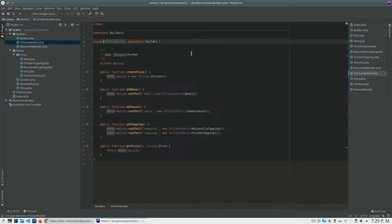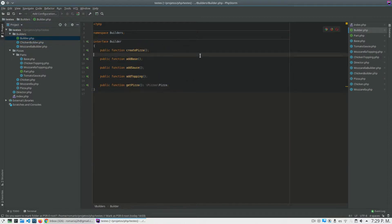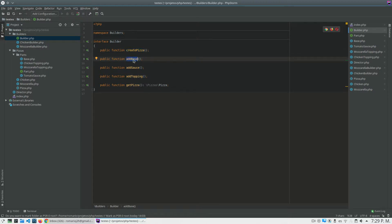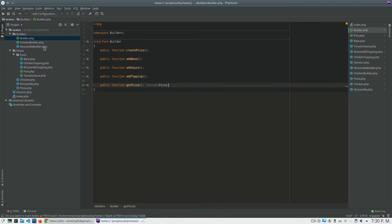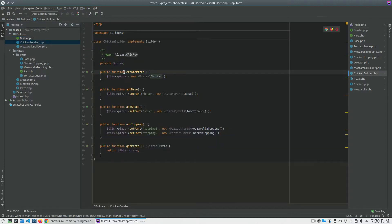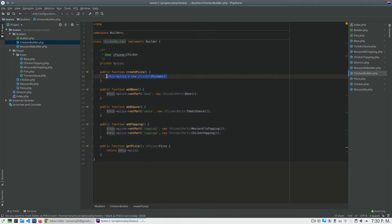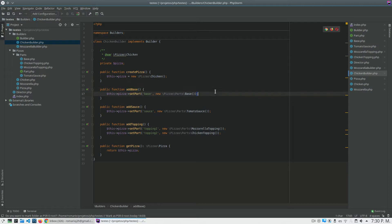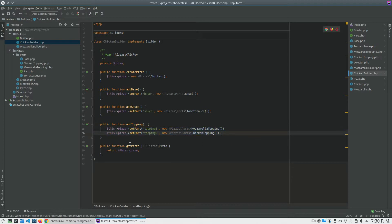I created an interface to control the logic of pizza creation. Every pizza I create needs a method to create the pizza. Every pizza needs a base, so I add a base; every pizza has a sauce, so I add a sauce; every pizza has toppings, so I add toppings; and finally I get the pizza. In the chicken builder, in create pizza I add a simple base, in sauce I add tomato sauce, in toppings I add the mozzarella and chicken toppings, and in get pizza I return my chicken pizza object.